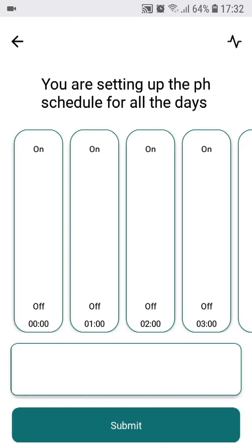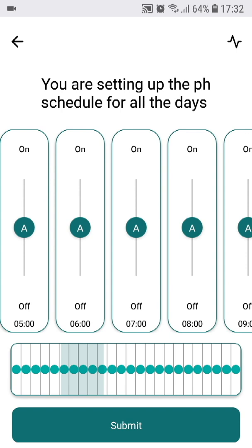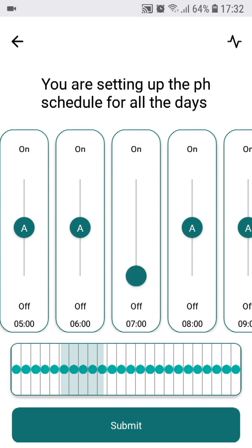As you can see, for each hour you define the status of the CO2 control. There are three options to be defined here. By default, the option is set to auto, hence the shortcut A on the slider. If you slide this slider down, it will mean the CO2 dosing will be switched off for that given hour — in this example, from 7 o'clock to 8 o'clock in the morning.